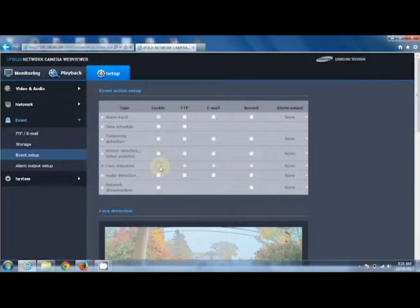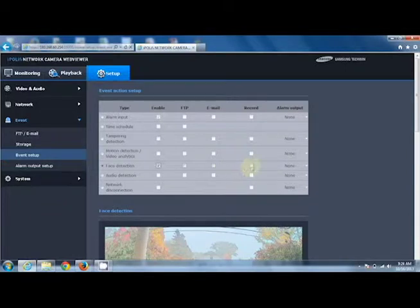If we want to record onto the SD card when face detection is detected, we can also check the Record option.